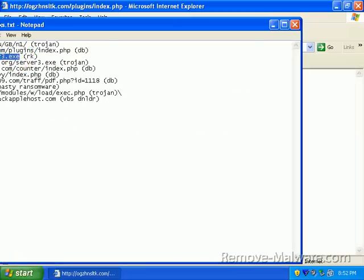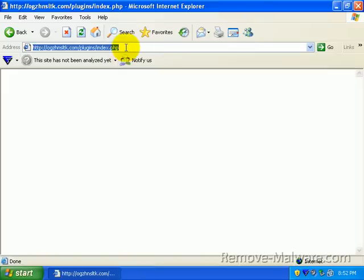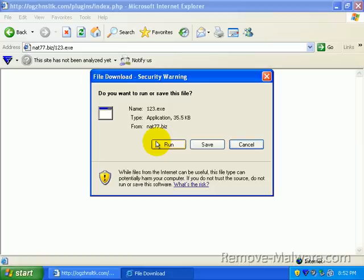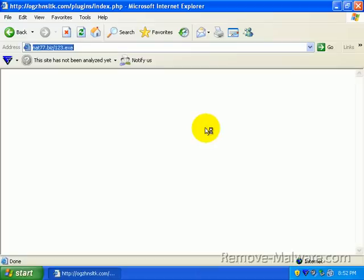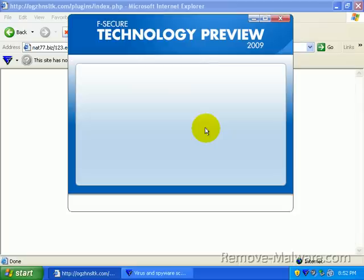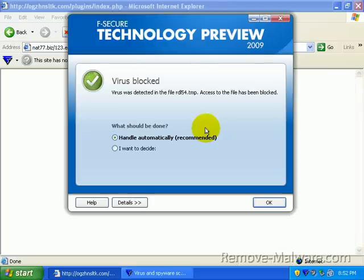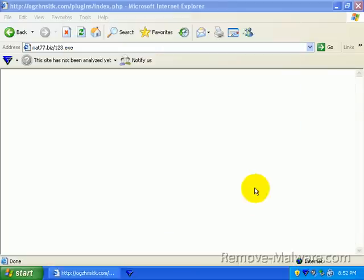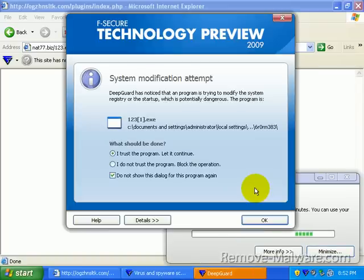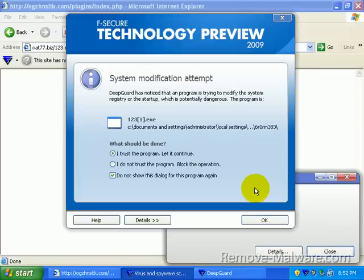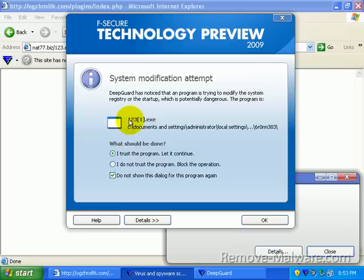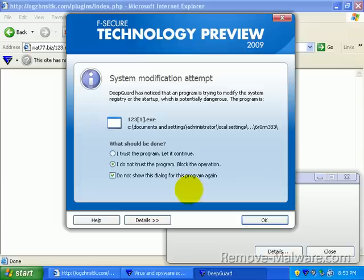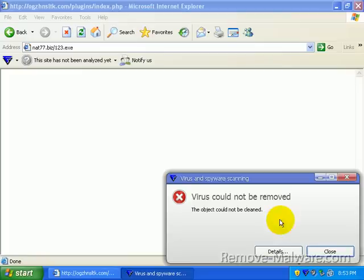Number three is a rootkit. Very nasty, indeed. And if I try to run this, F-Secure does not catch it right away. I think DeepGuard pops up and says, hey, what is this? Something's trying to be installed into services. Virus blocked. We'll say handle automatically. Yeah, here we go. We've got DeepGuard popping up right here. DeepGuard has noticed that a program is trying to modify the registry or startup, which is potentially dangerous. And I can tell by looking at the executable name and the path it's going to, it's dangerous. And I'll say, I do not trust this program. Block it.